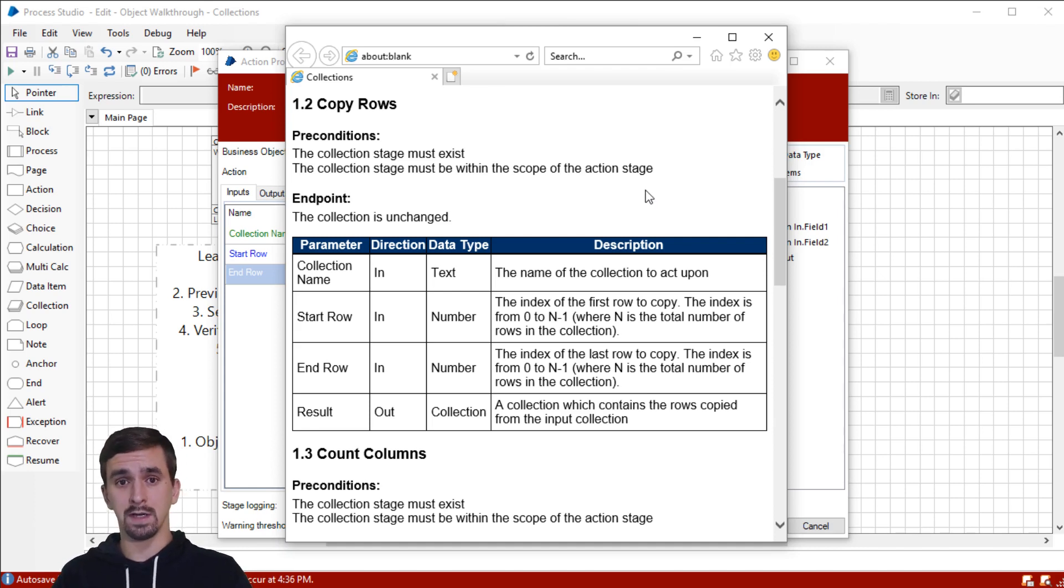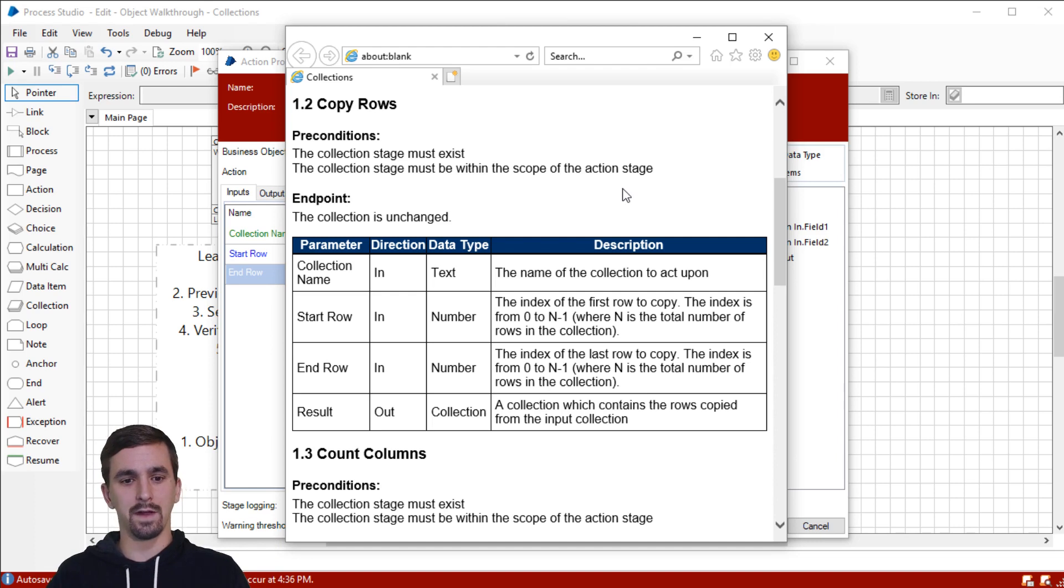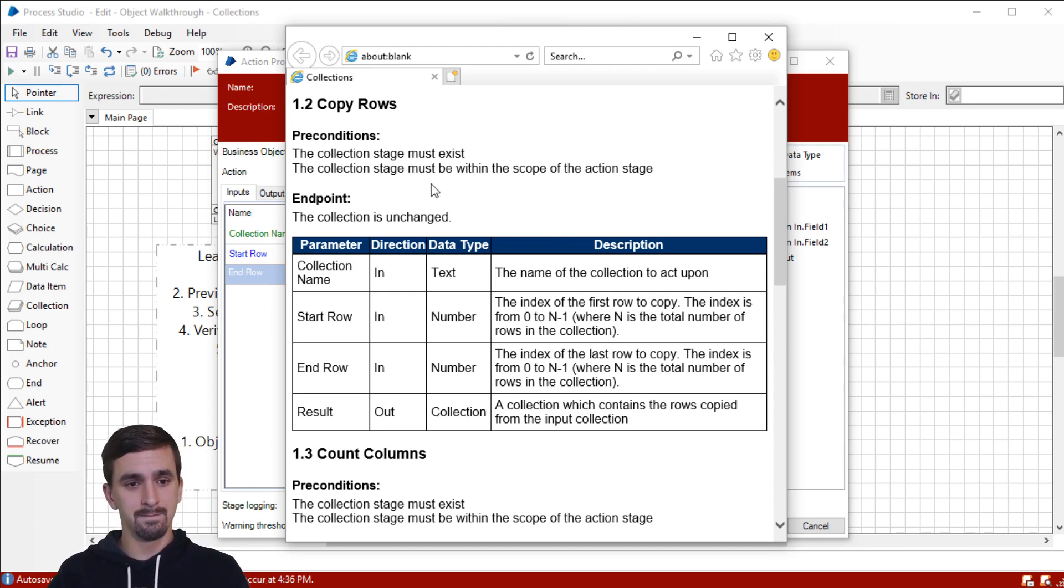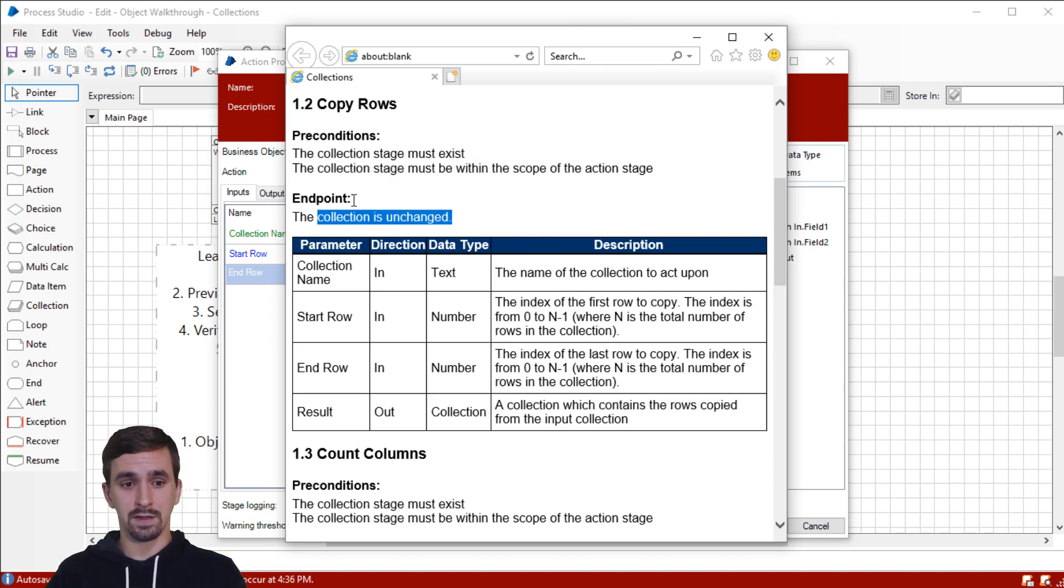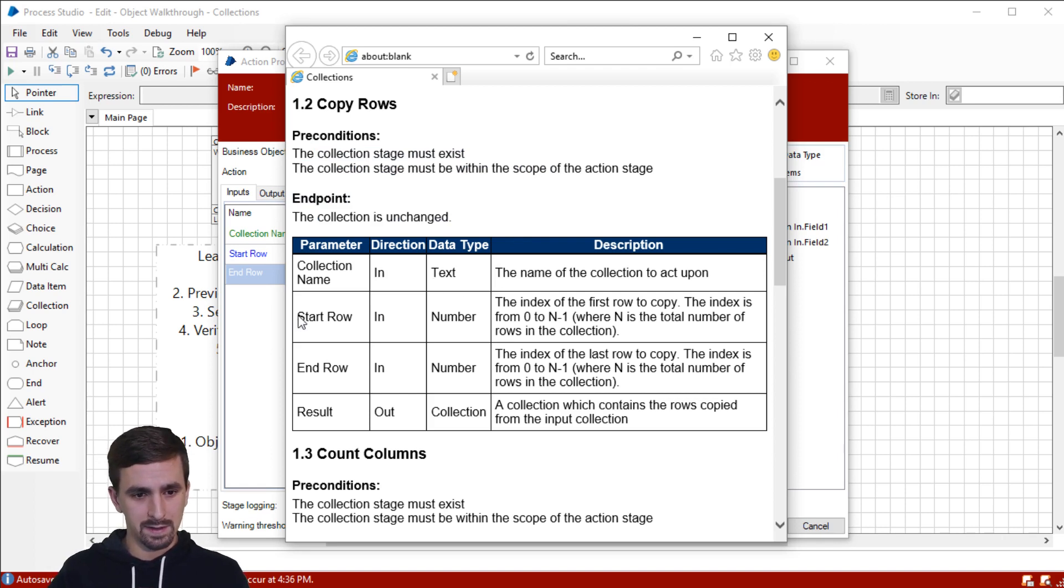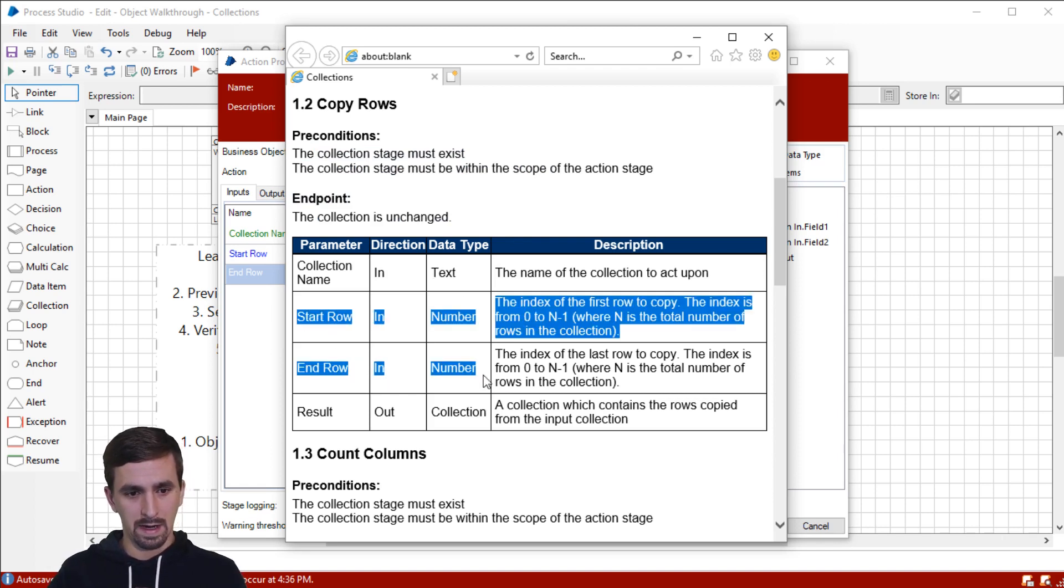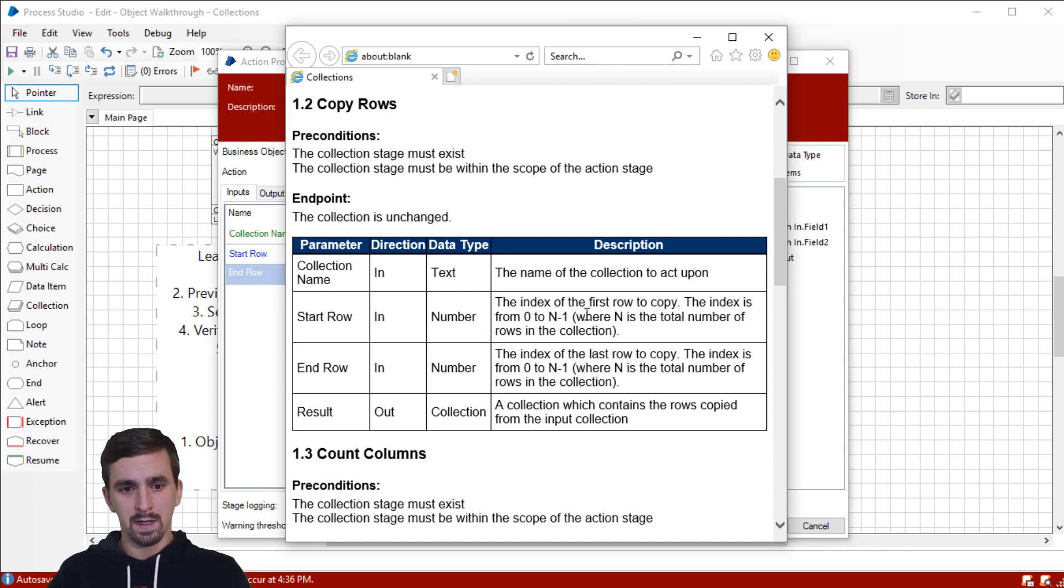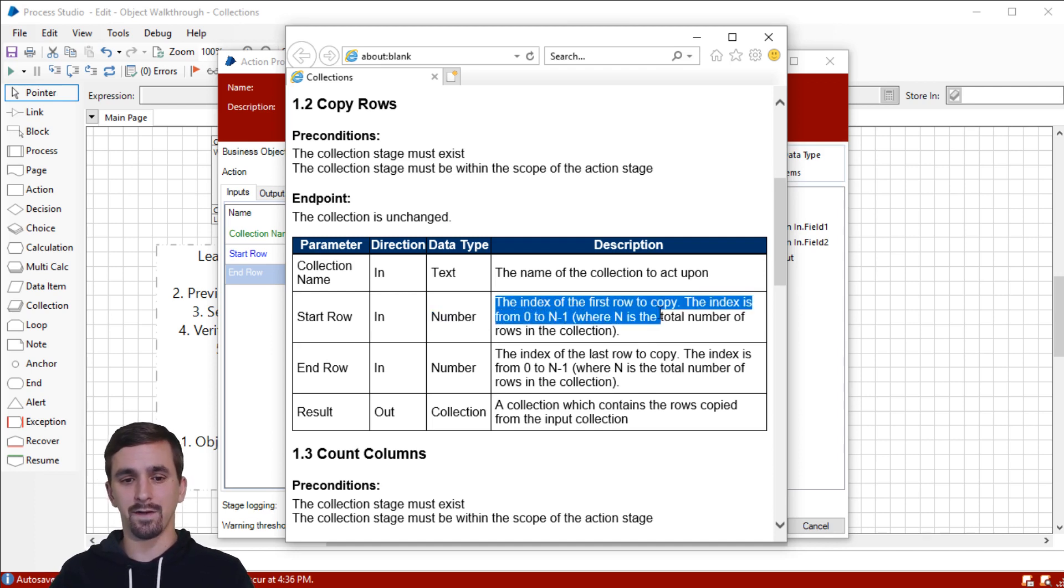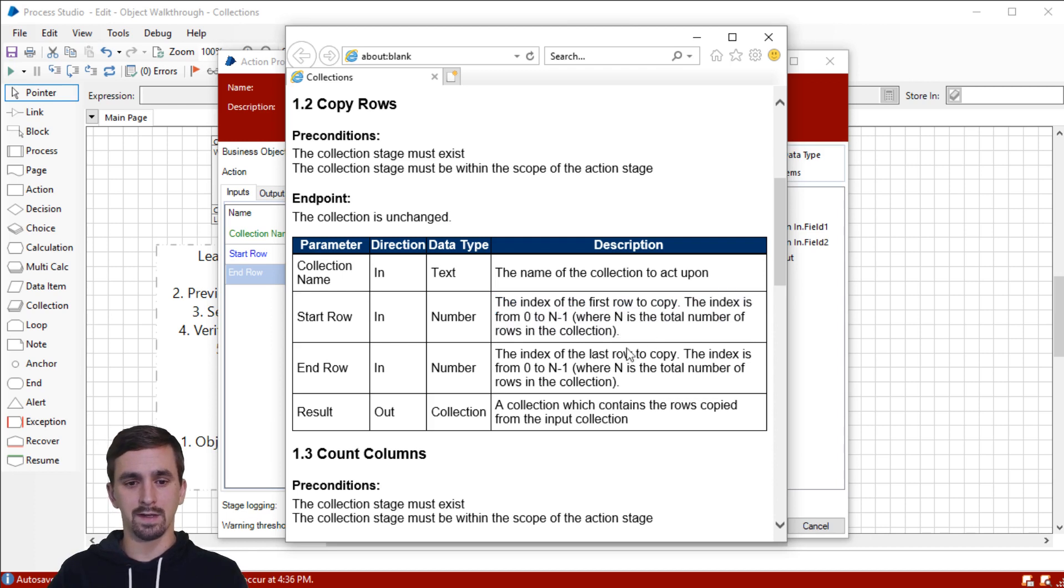And this is documentation that's auto-generated in Blue Prism. If you were to create your own object, type into the description field and the preconditions field, stuff like that, create fields that would get auto-generated into documentation like this. Now, we see our preconditions and our, these are our post conditions. And here it's called endpoint. But what we want to look at is start row and end row for the input parameters. So this says that we're looking for a number. Okay. That makes sense. It's the index of the first row to copy. And this will read the second part in a second.